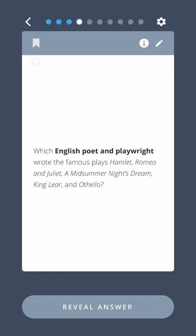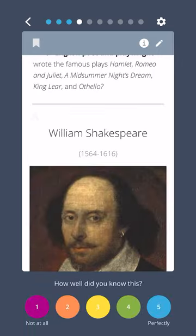Which English poet and playwright wrote the famous plays Hamlet, Romeo and Juliet, A Midsummer Night's Dream, King Lear, and Othello? William Shakespeare.